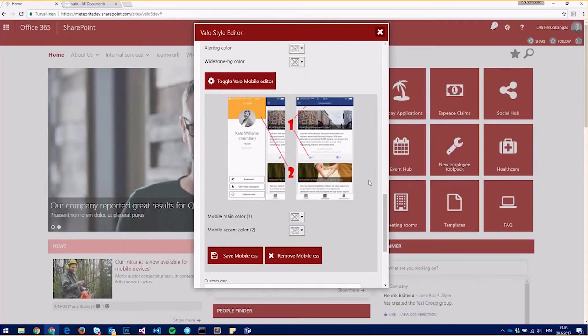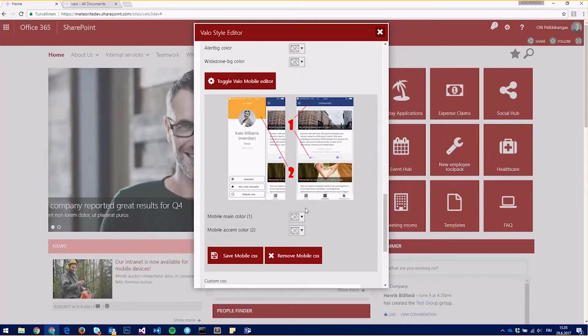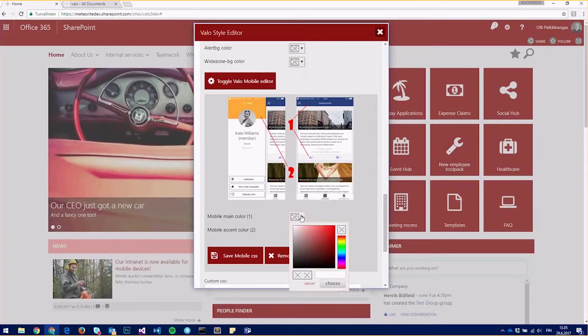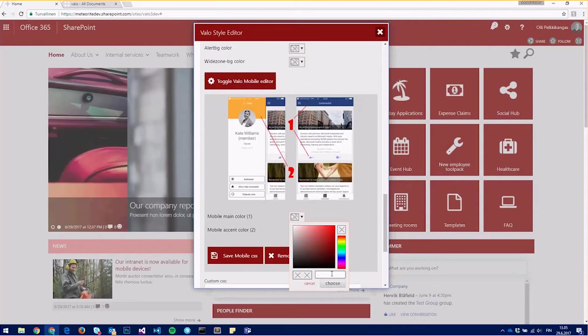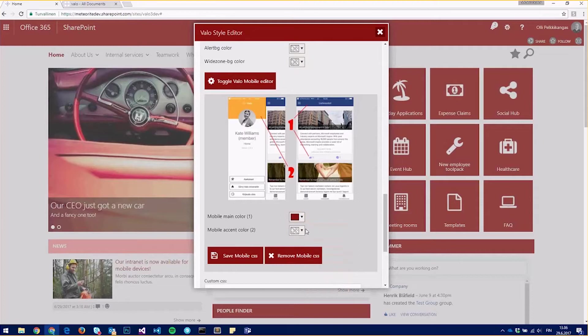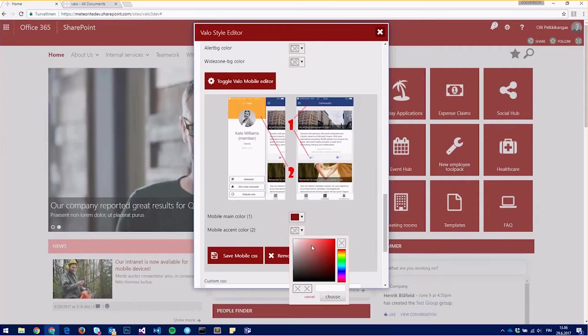So we have two colors we can change. One is the main color that affects the top area and those icons, and the other is accent color that affects the sidebar. So I'll just use the same colors as I have in my intranet.